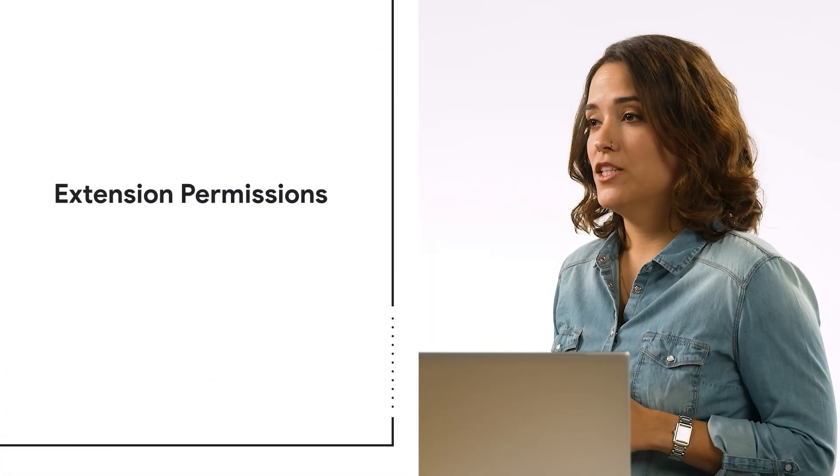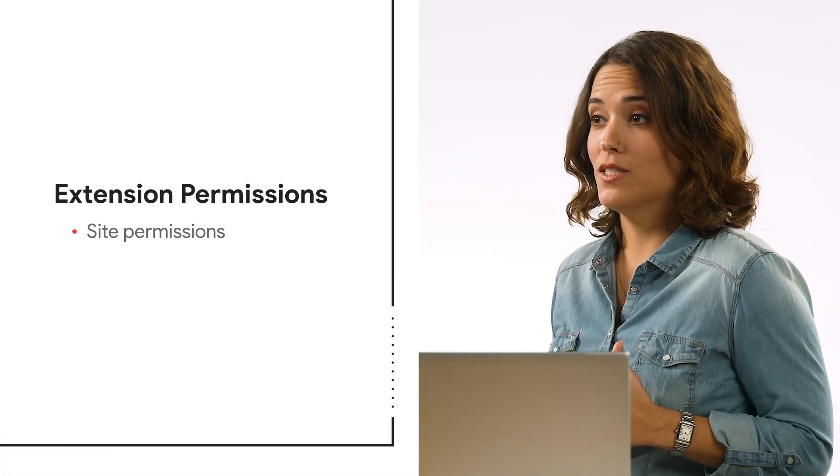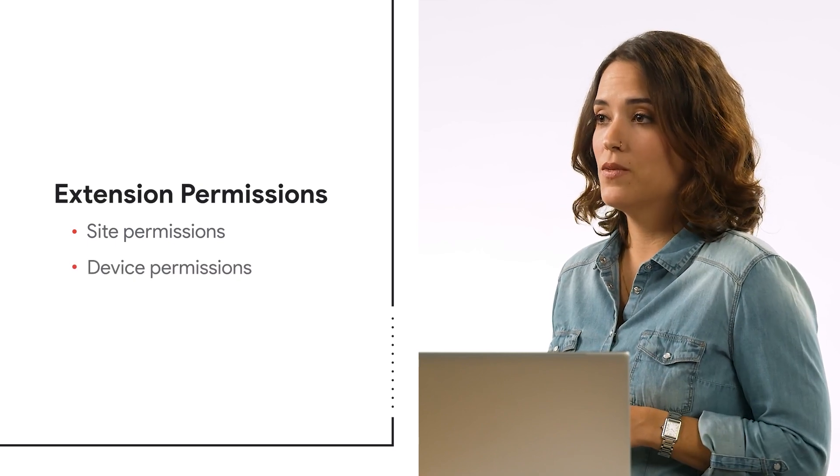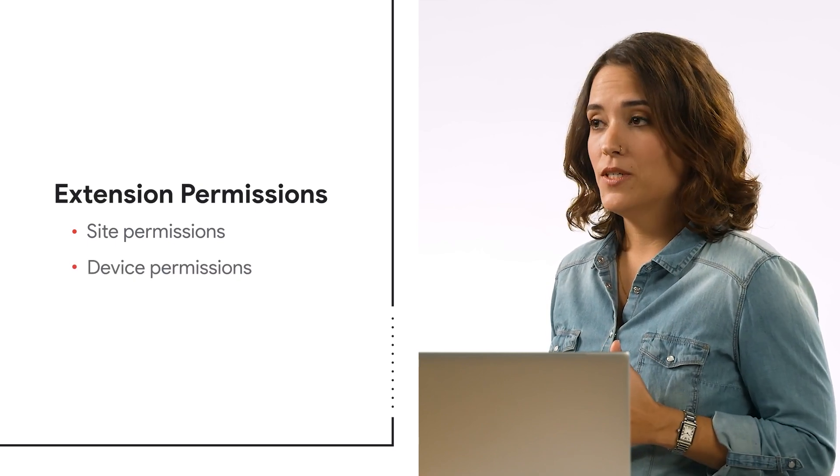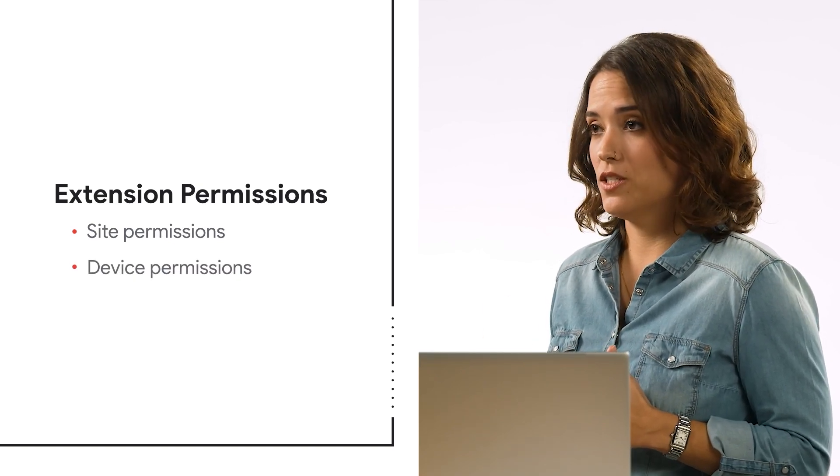Almost every extension that your users are installing needs to have different levels of access to run. The rights that extensions need to run are called permissions, and there are two different types: site permissions and device-based permissions.